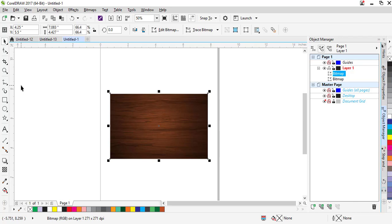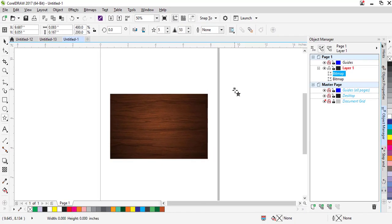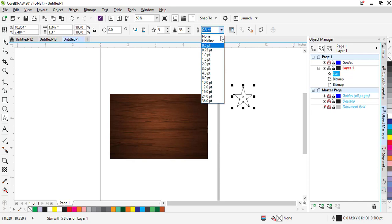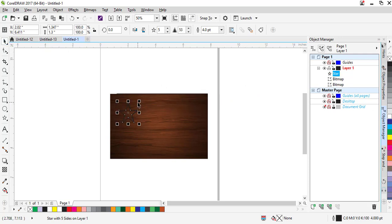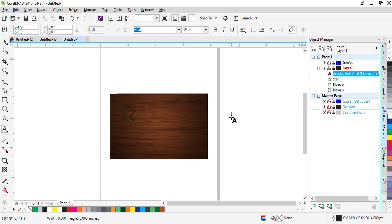Now you can select any vector image or make something — like I'll make this one with the star tool. Make a star, give it a darker outline — that will look very good. Move it to wherever you want to keep it. Now add any text, like 'Star Marketing'.